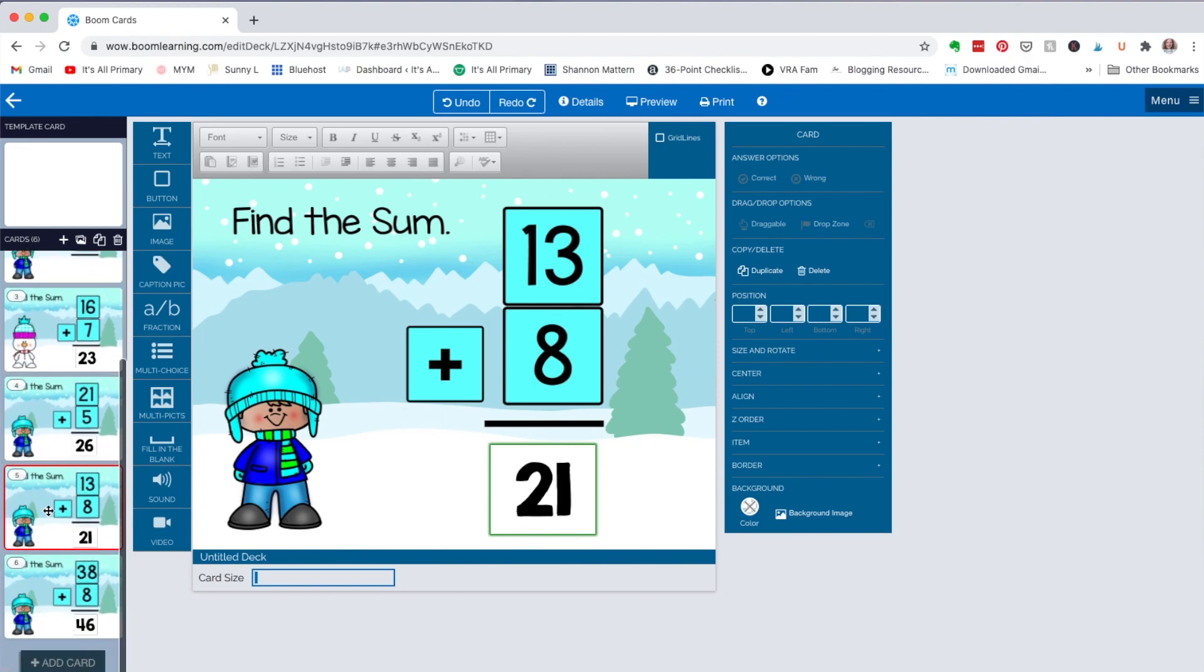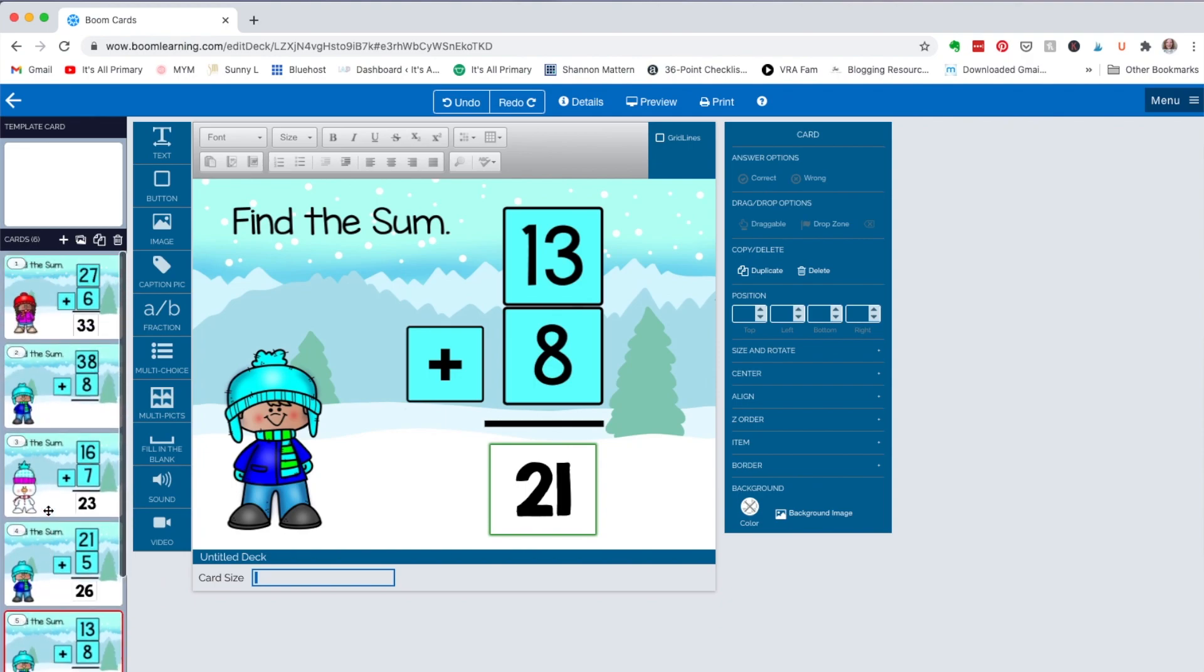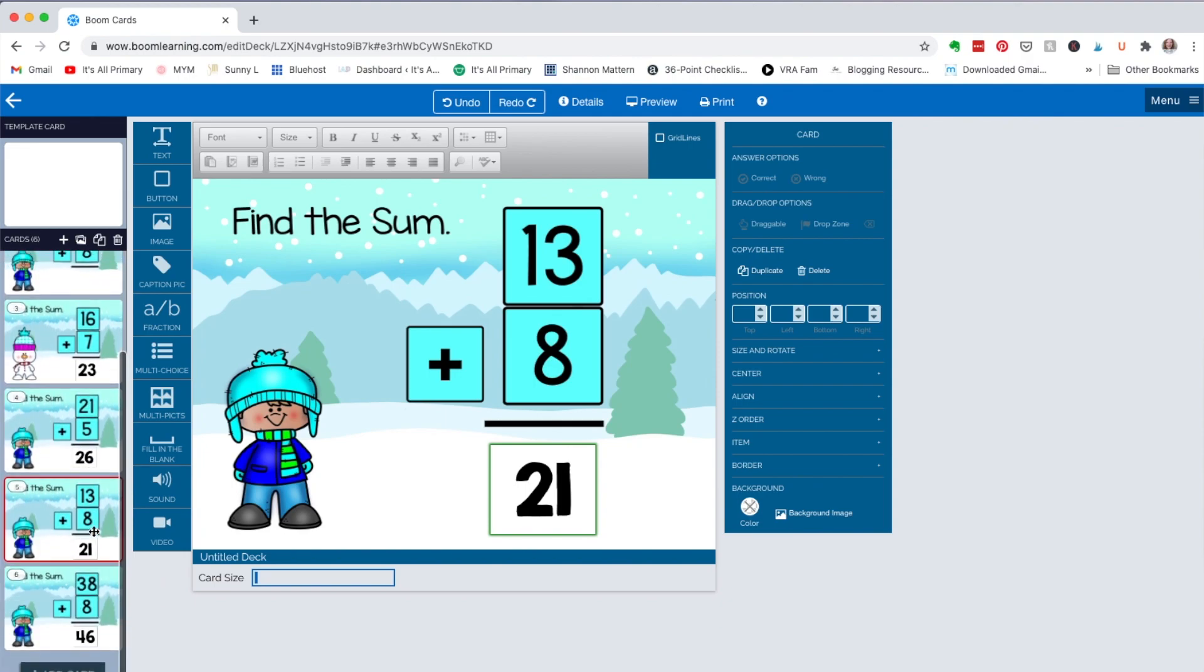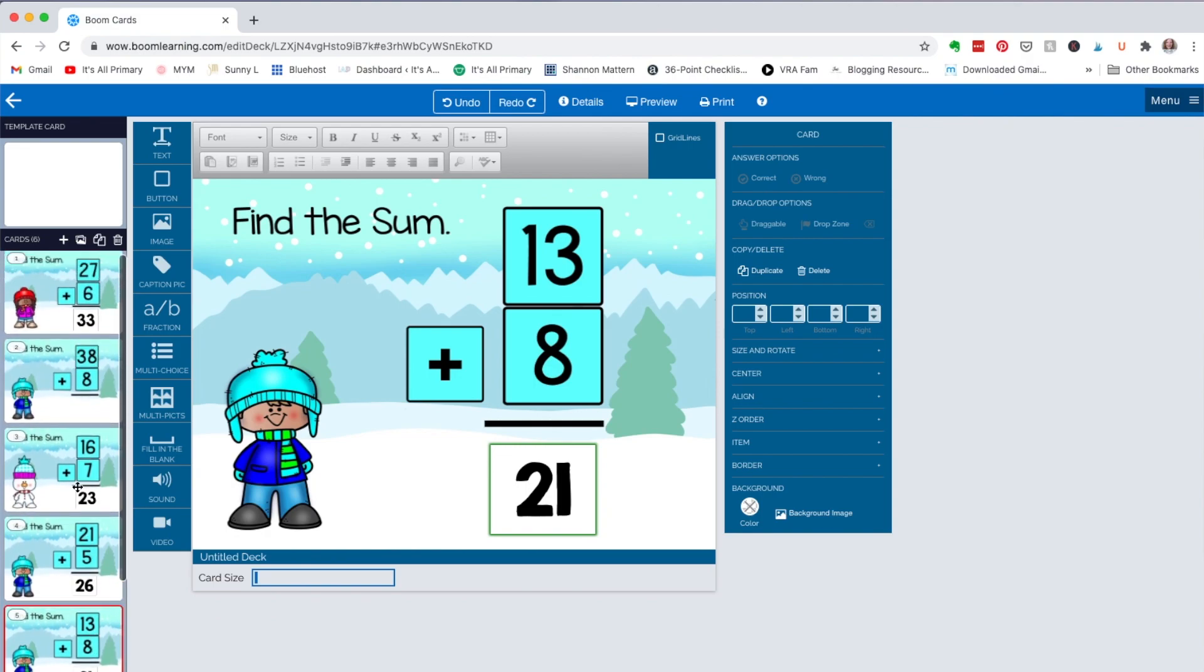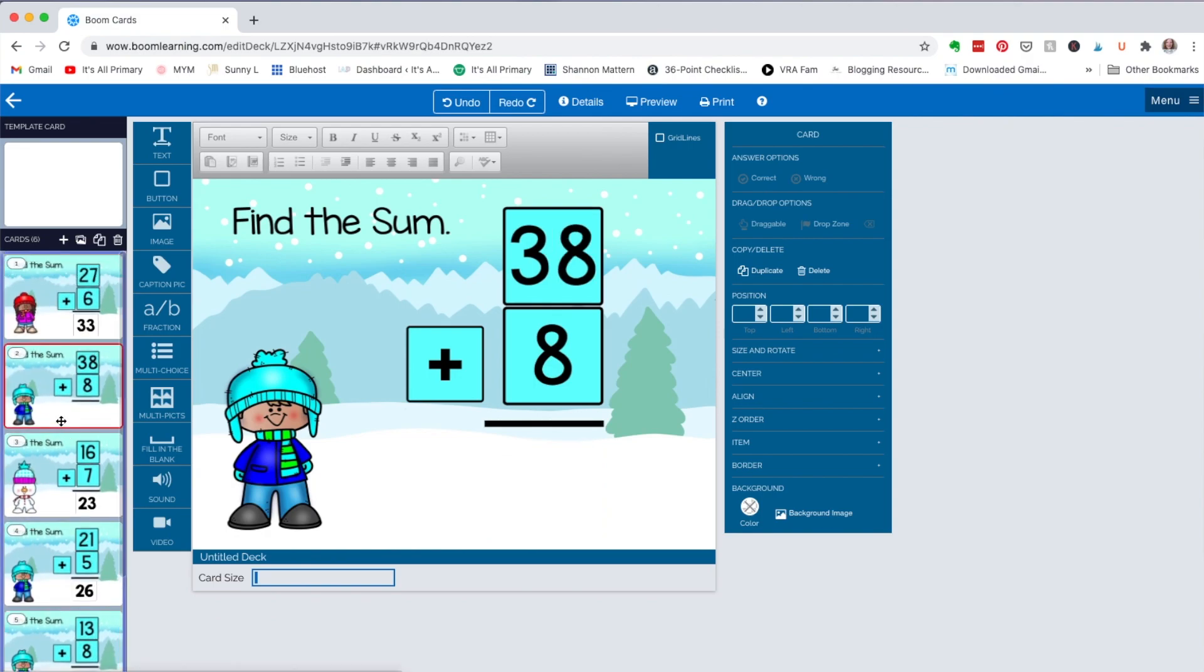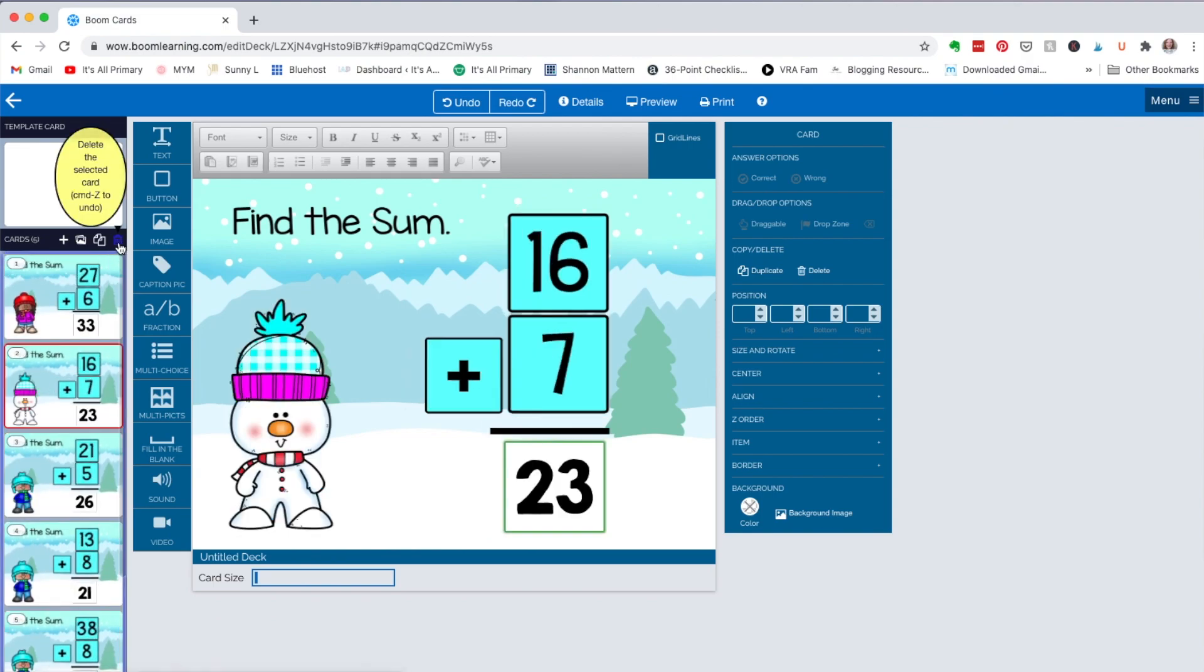Okay, so they all have an answer. Whoops, except this one. I think I actually duplicated this one, so let me get rid of this. You just highlight that, go up to your trash, and that'll get rid of it. And now we're good.